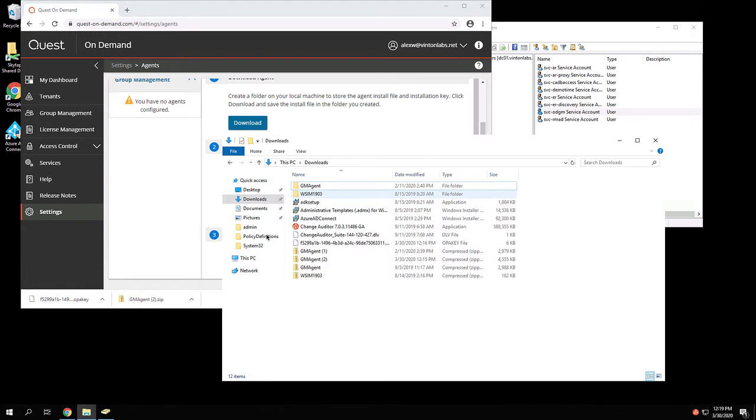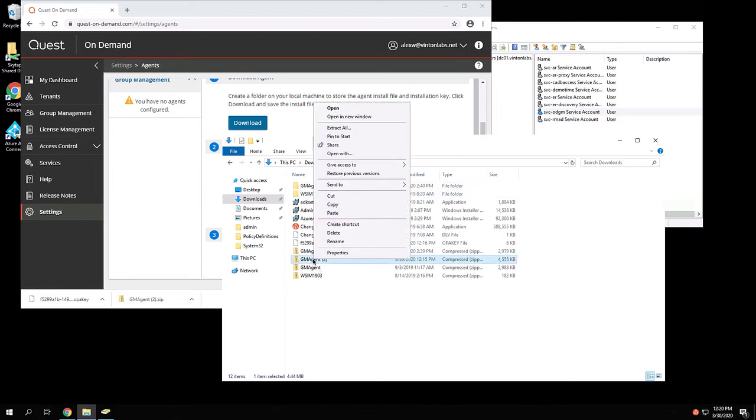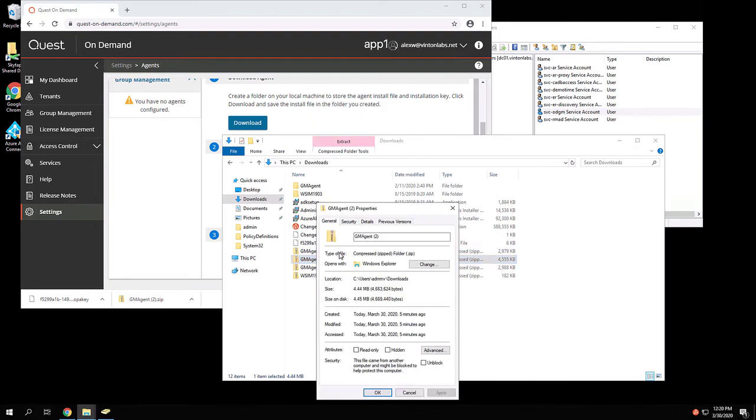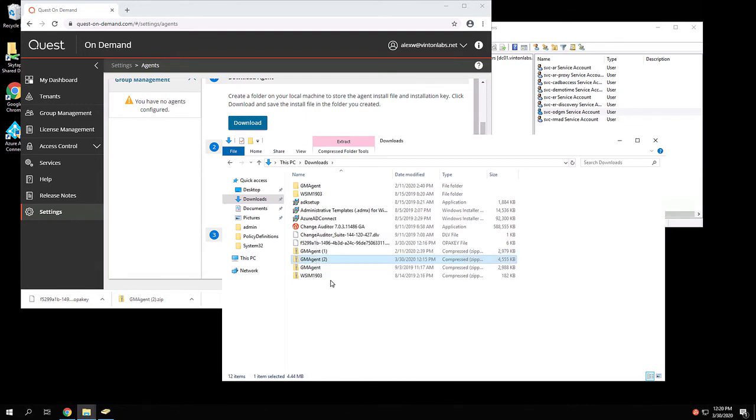One important step, it's a little technical, but some versions of Windows, when you download a zip file from the internet, will block the contents of that file. So just to double-check, right-click on the newly downloaded zip file, choose Properties, and if you see something here that says Security, this file came from another computer, choose Unblock, click OK.